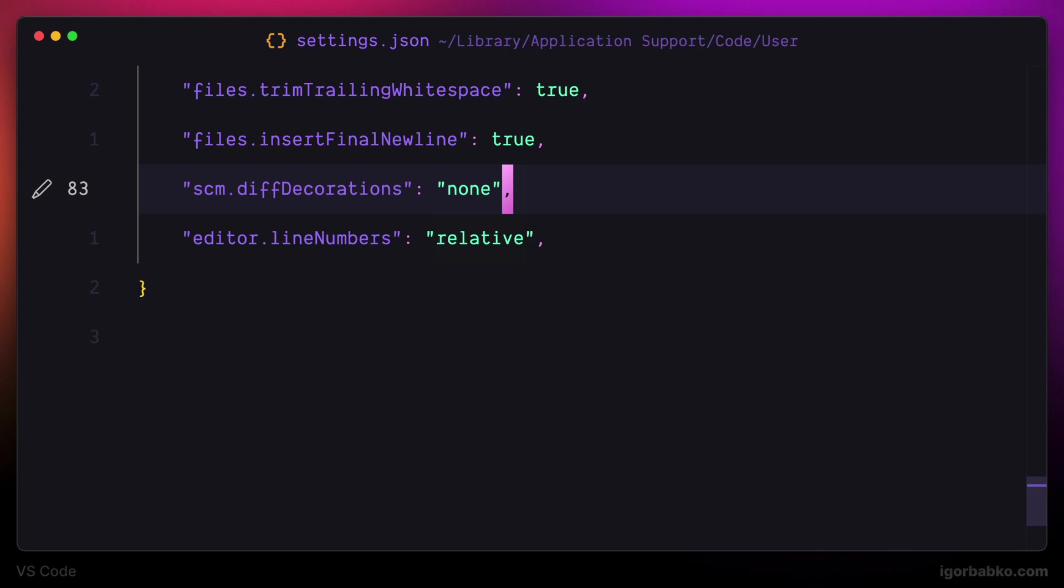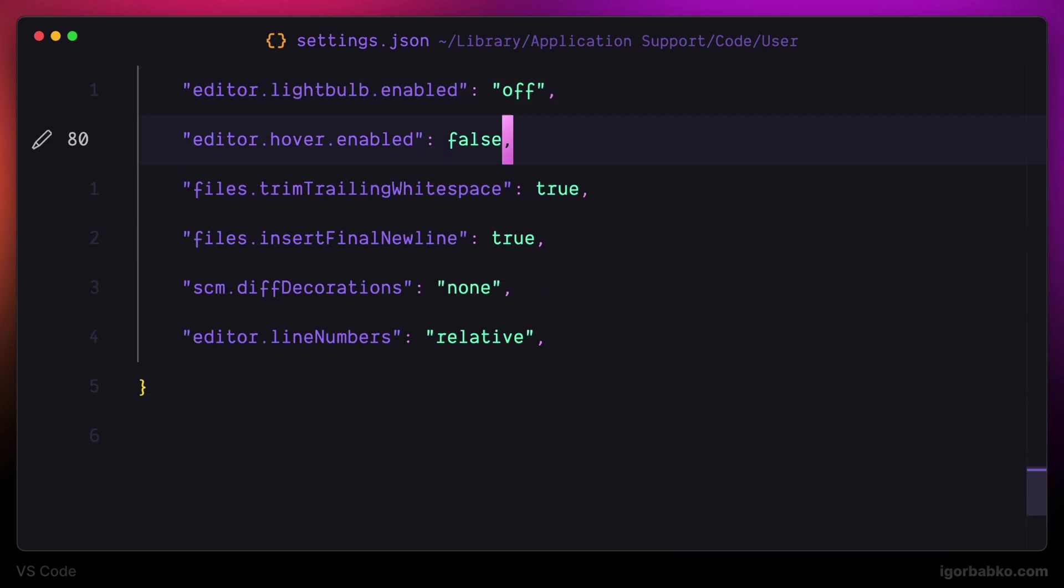It is very useful when using Vim because Vim allows us to quickly jump to a certain line by simply using a few keystrokes.